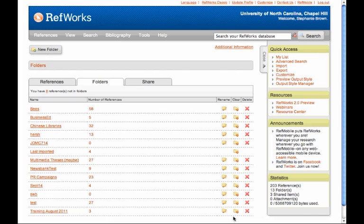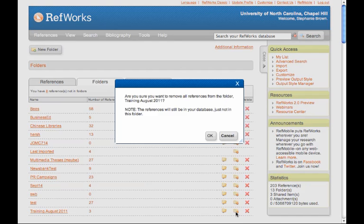I can clear all the references out of my folder if I want to, or I can delete the folder, or I can do both. If I clear the references out of the folder, all it's going to do is take them out of that folder. It's not going to remove them from RefWorks.